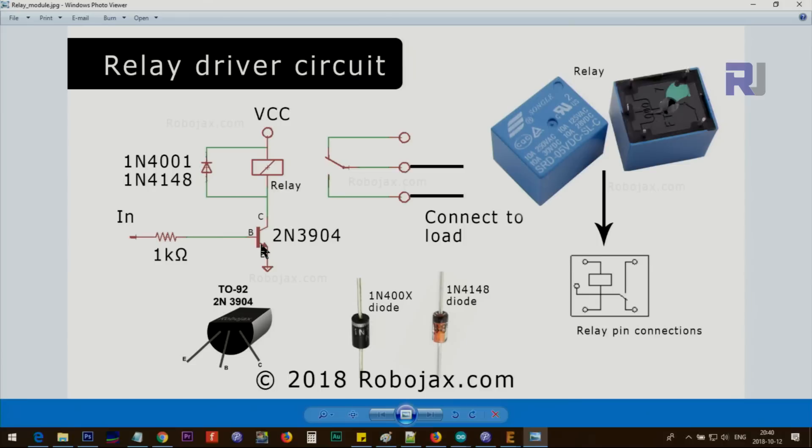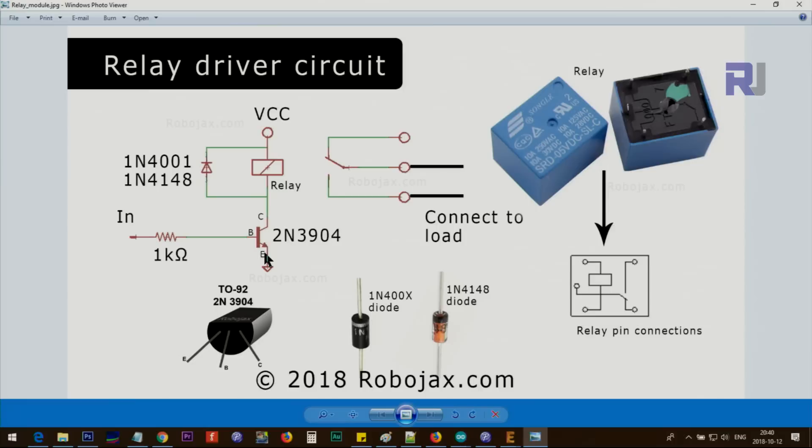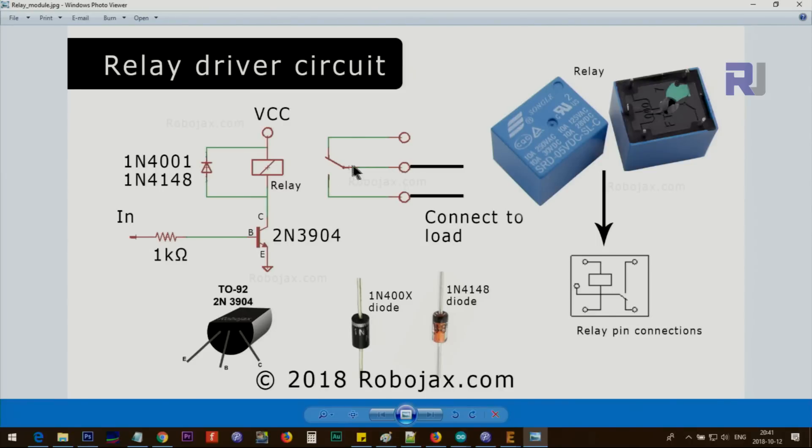This transistor is acting as a switch. When the signal comes, it connects the collector to emitter—it becomes approximately a short circuit. With VCC on one side and ground on the other side, the relay will energize and this contact will go down, meaning these two wires will be connected and your load will be powered.